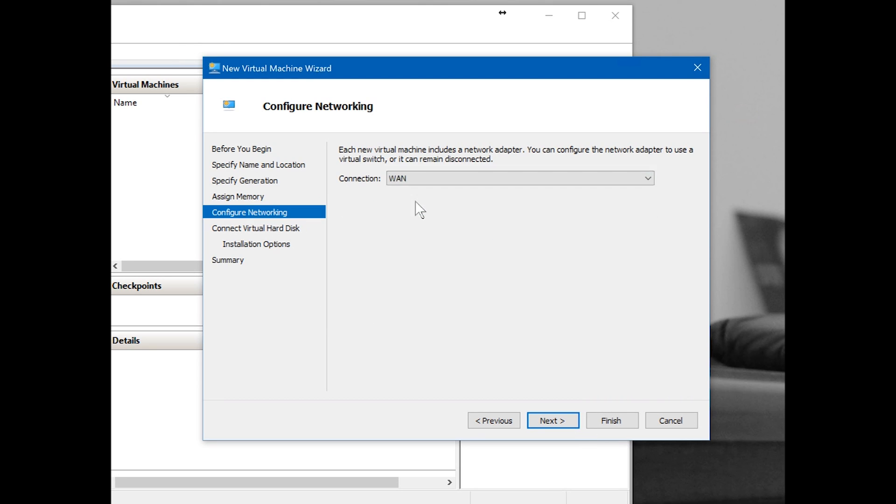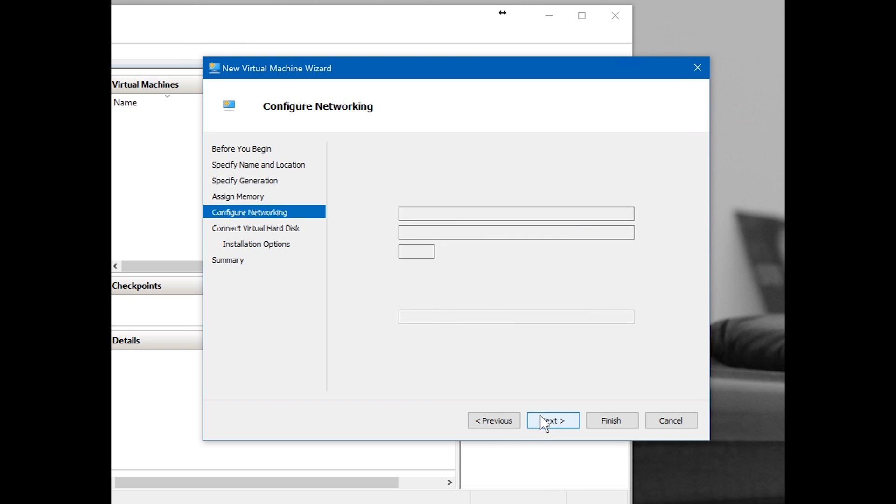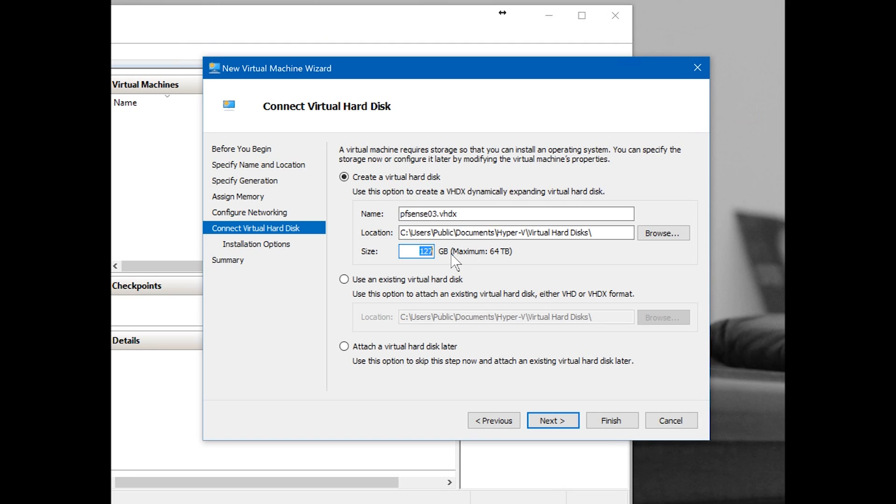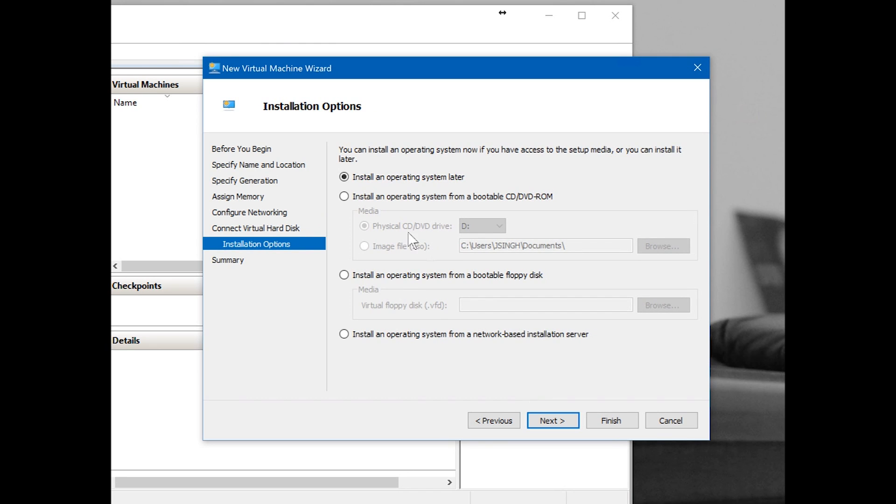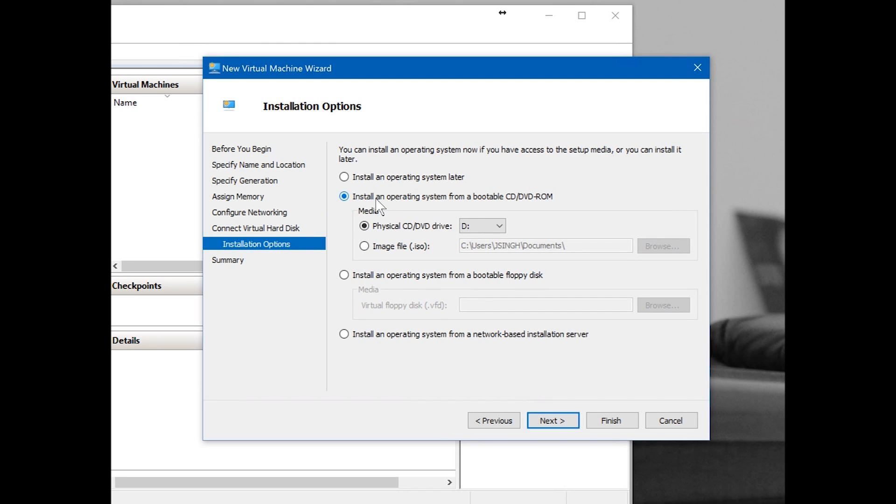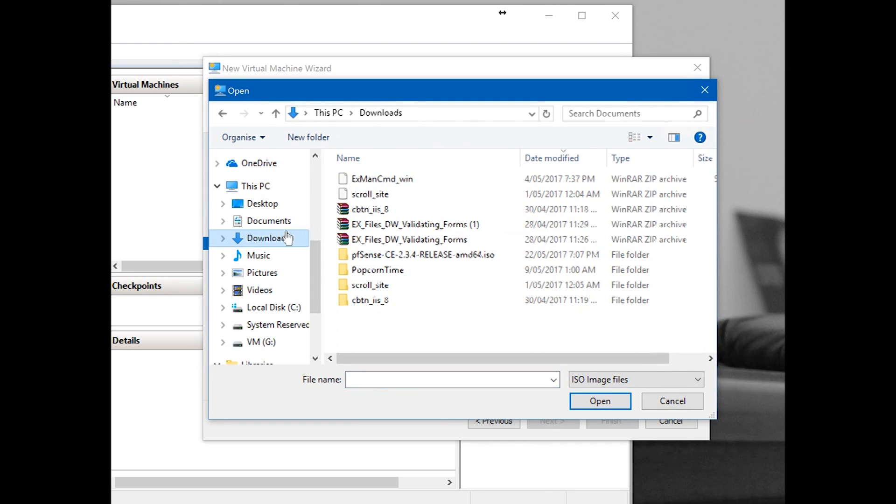Networking: at the moment just pick WAN, we'll connect LAN later. And here, name it. 20GB VHDX file, it's going to save. This is the path. Of course you can change it, but I'm going to keep it as is.